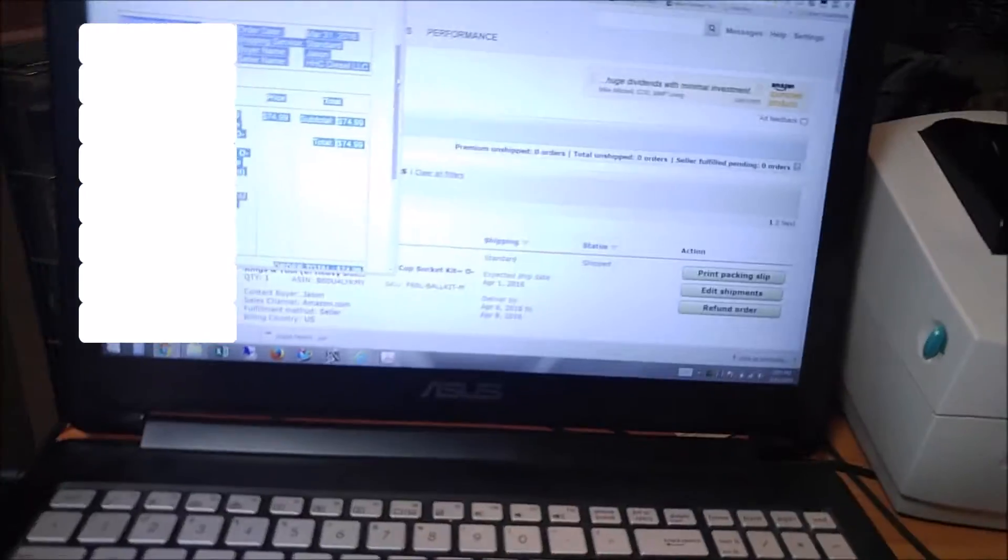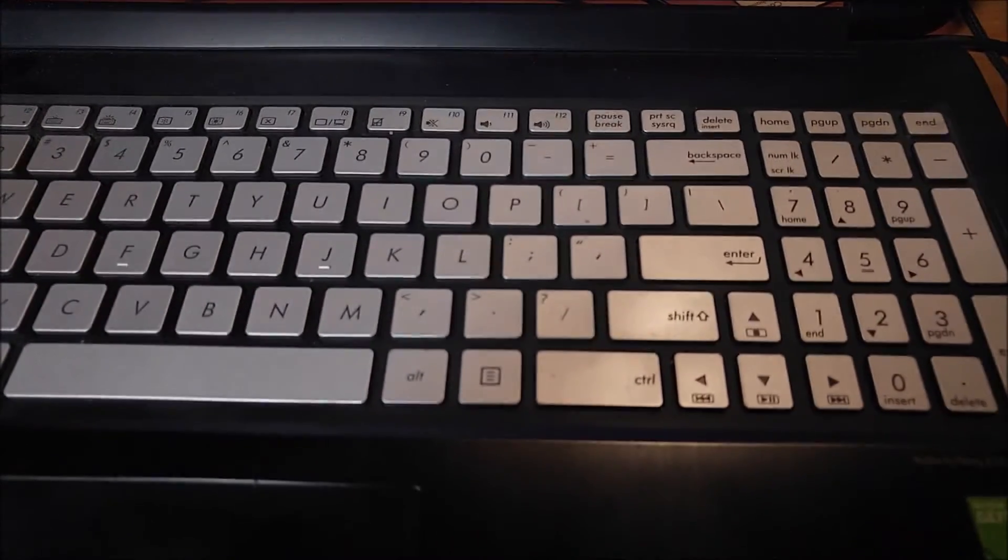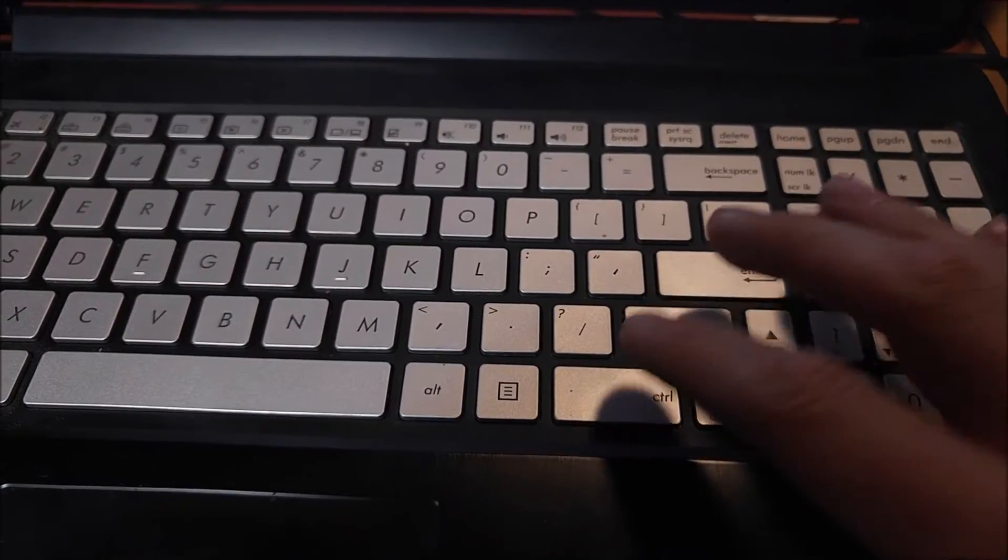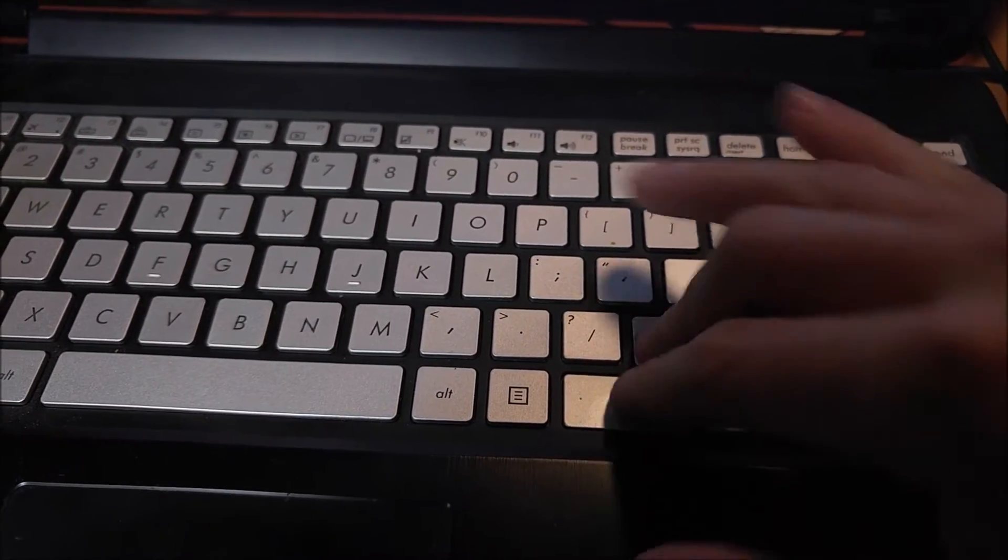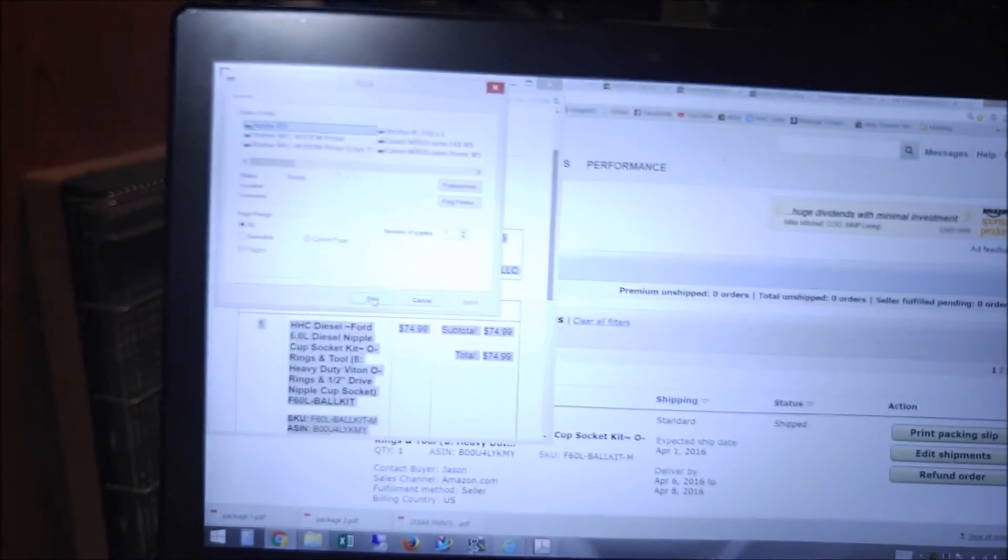So once you have that selected, we're going to bring up the system print dialog. And to do that we're going to hold down Control Shift P. That brings up the system print dialog.